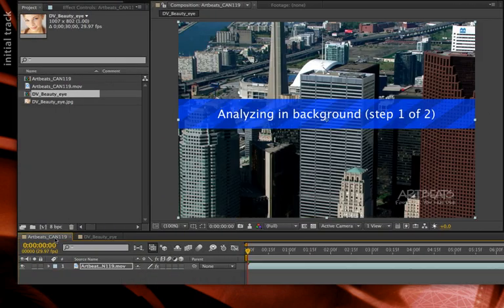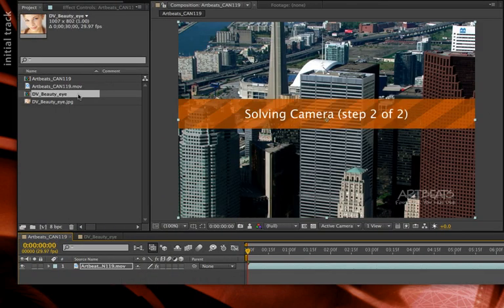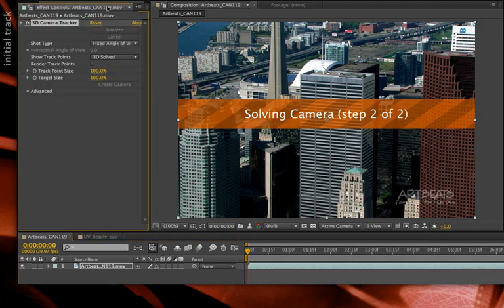Let's go ahead and pull that forward, bring the Effects Control panel forward, and you see it's already finished. Now it's just recreating the camera from the data it has.